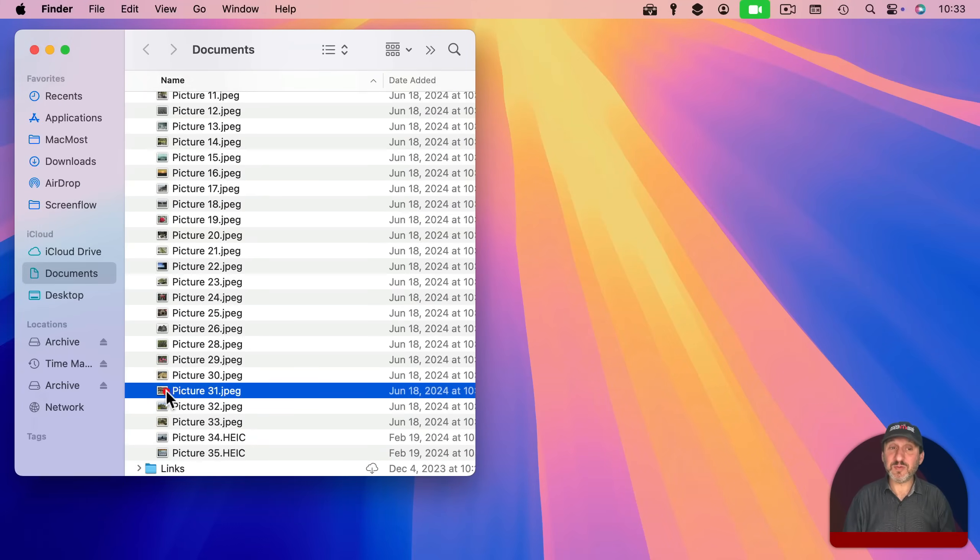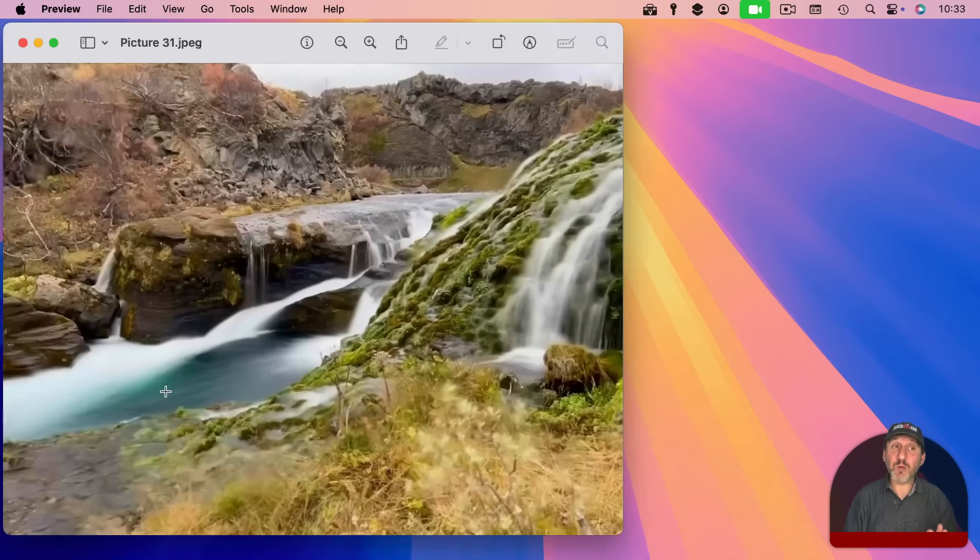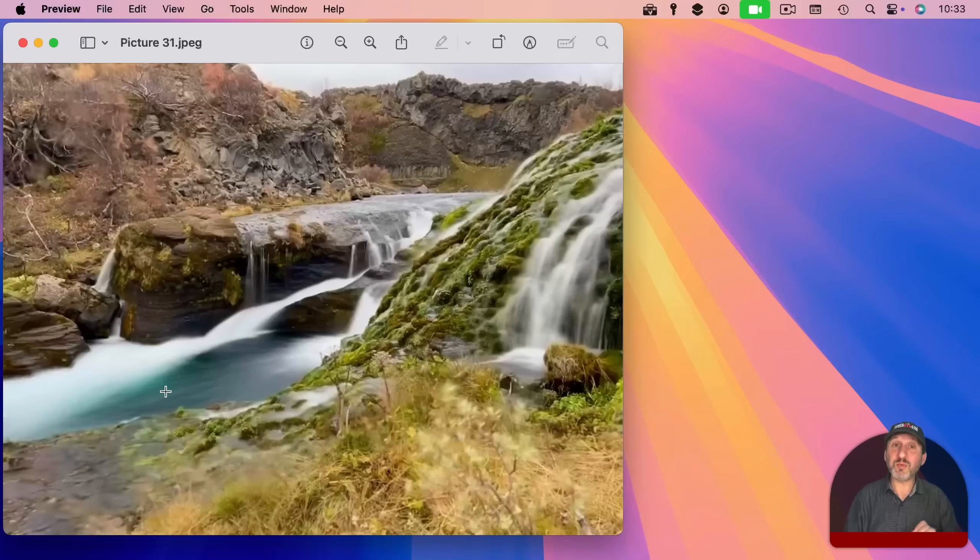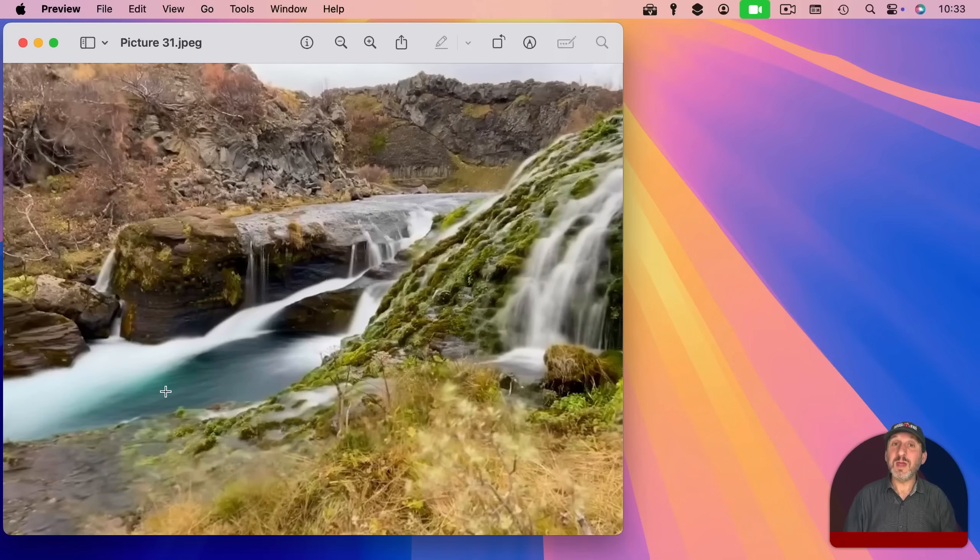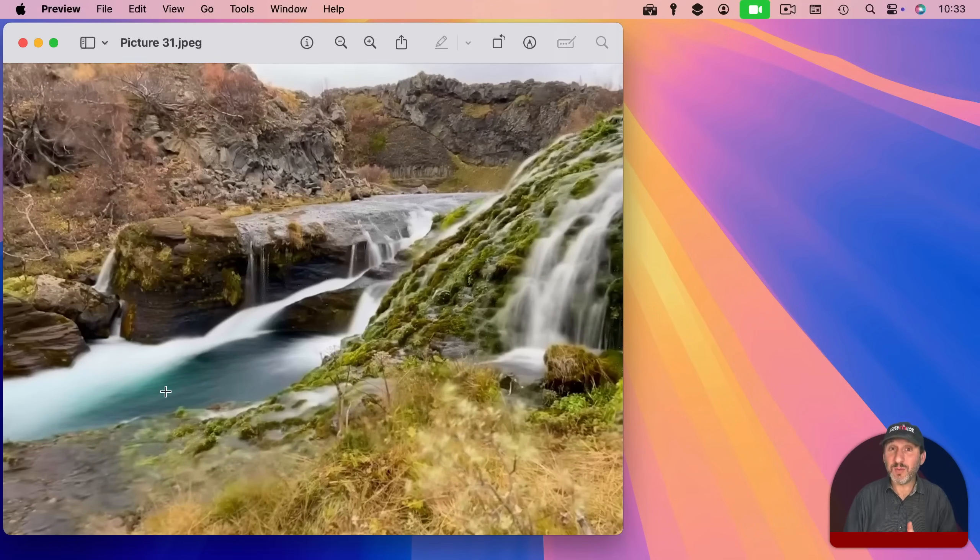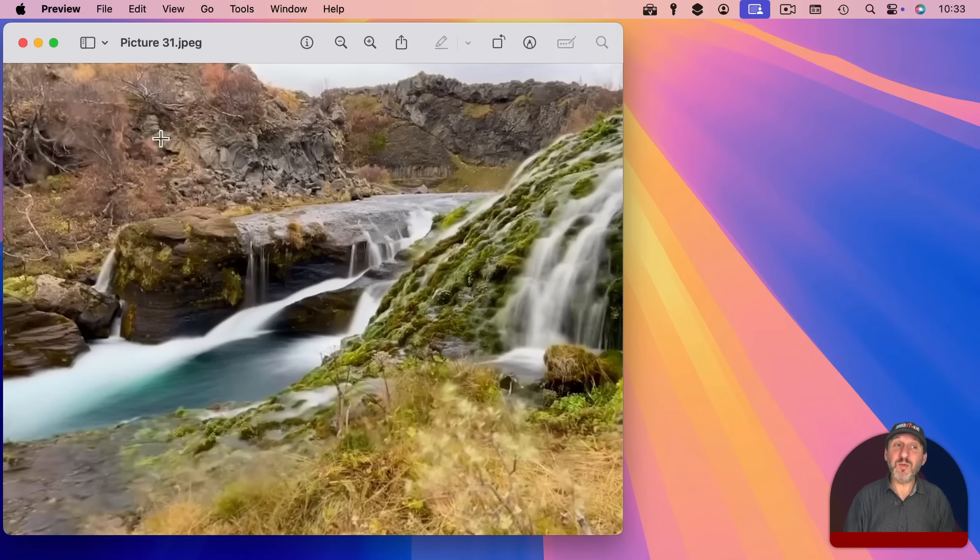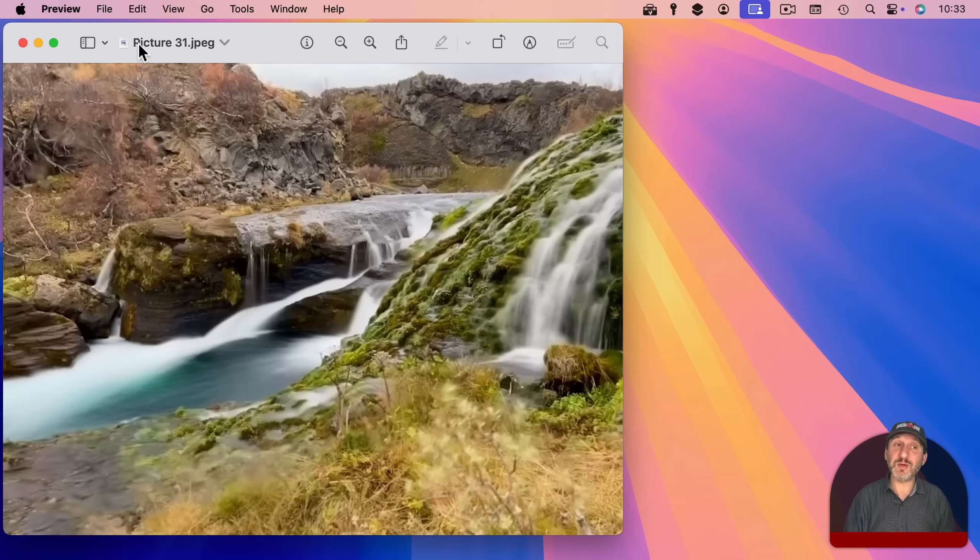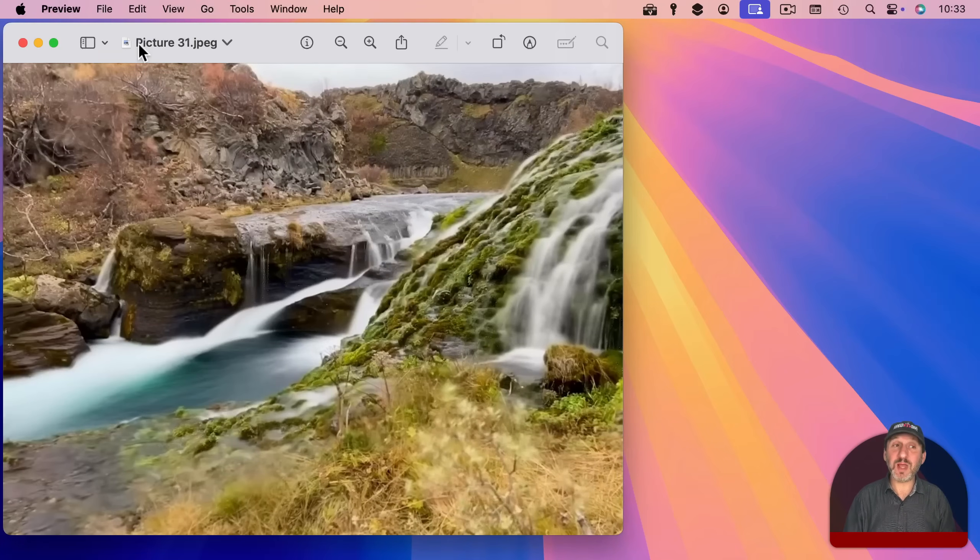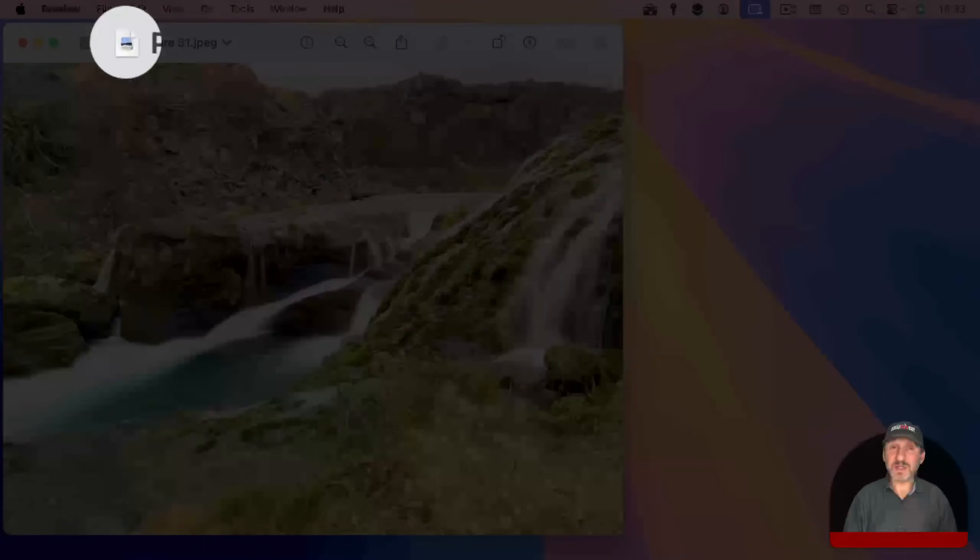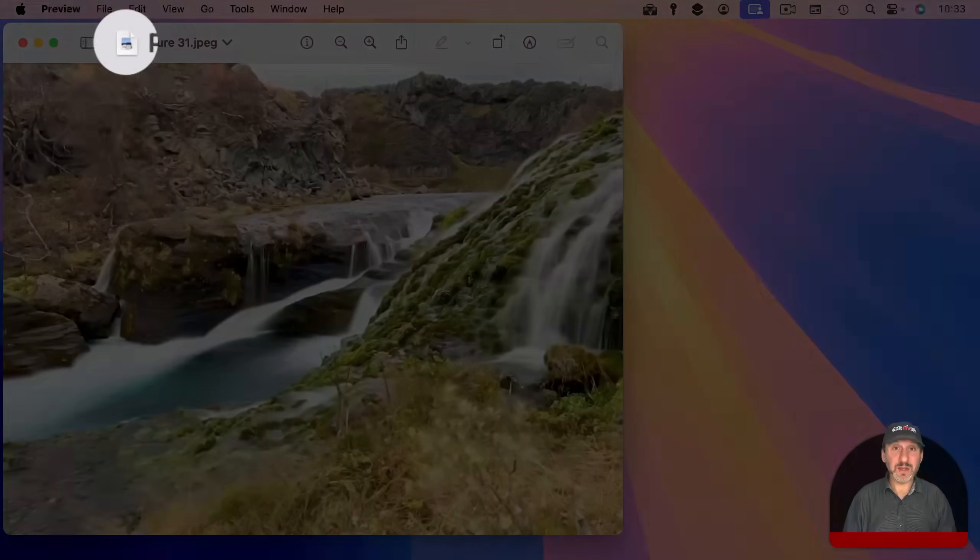So I am going to double click on this image file here and it will open up in preview. Now where is the proxy icon? You won't see it here. But if I move my pointer over the title and wait, you will see it appear to the left. This is the proxy icon.